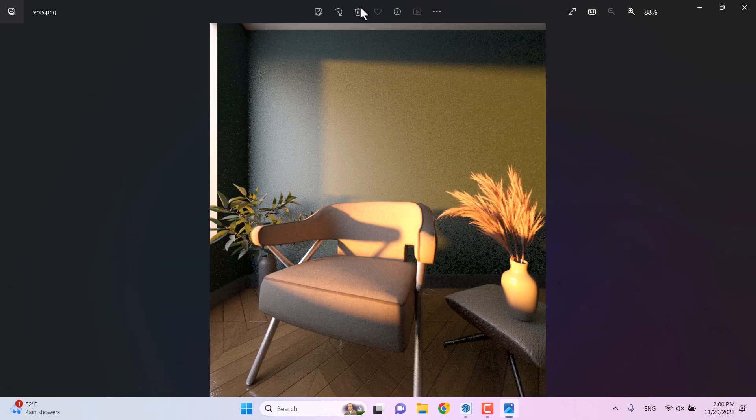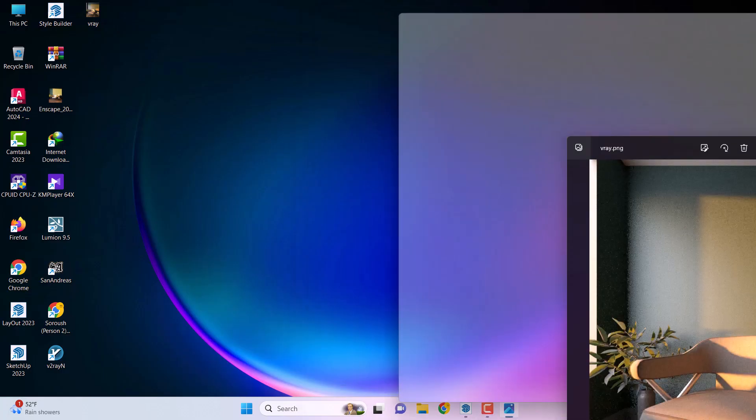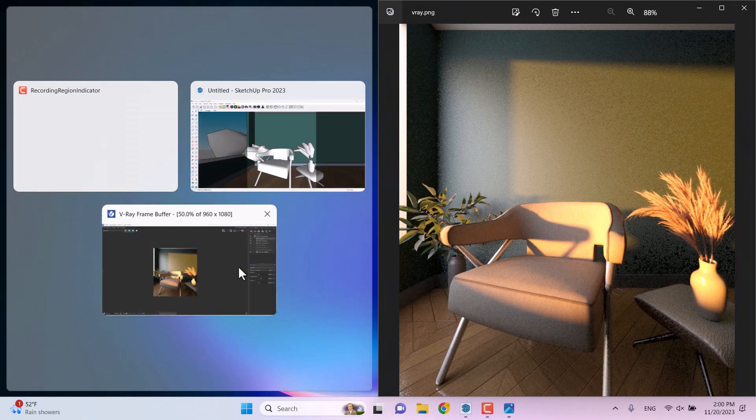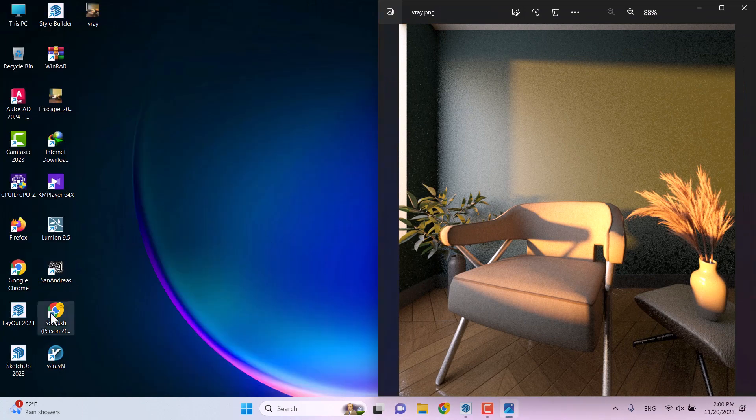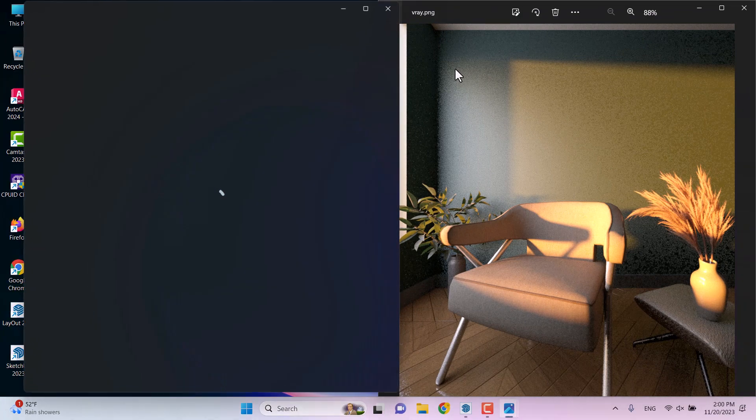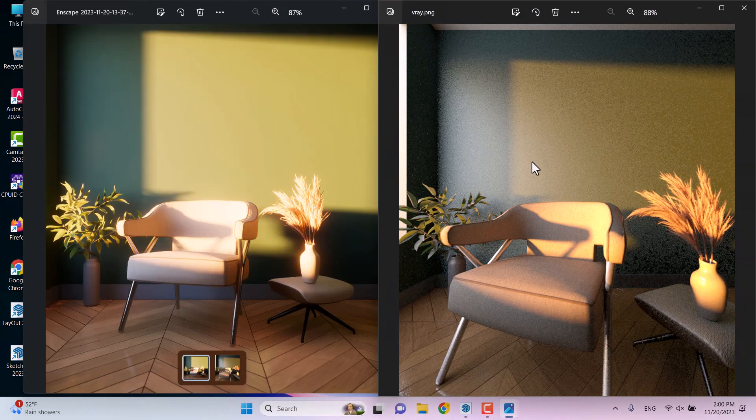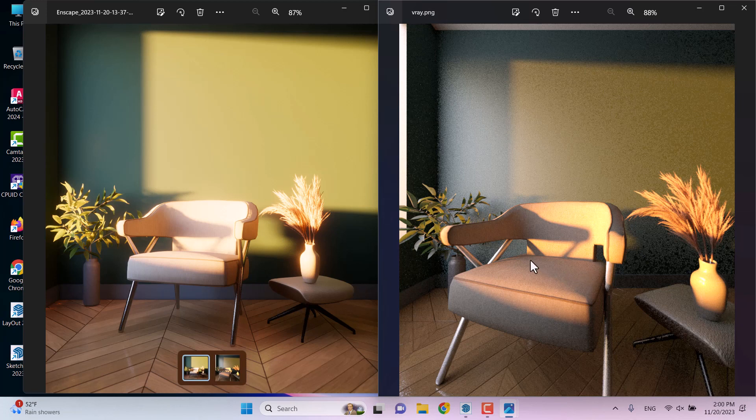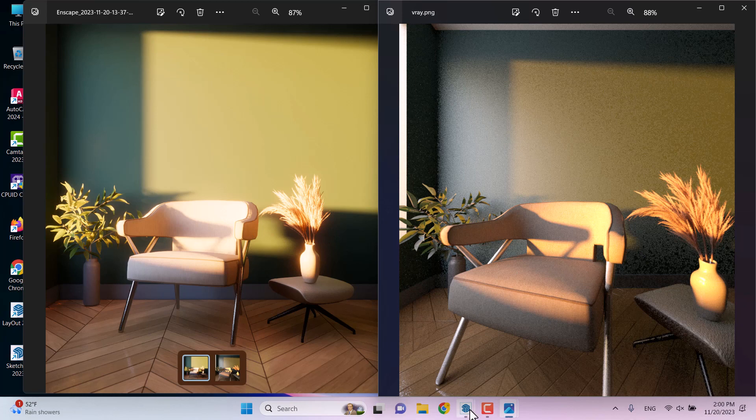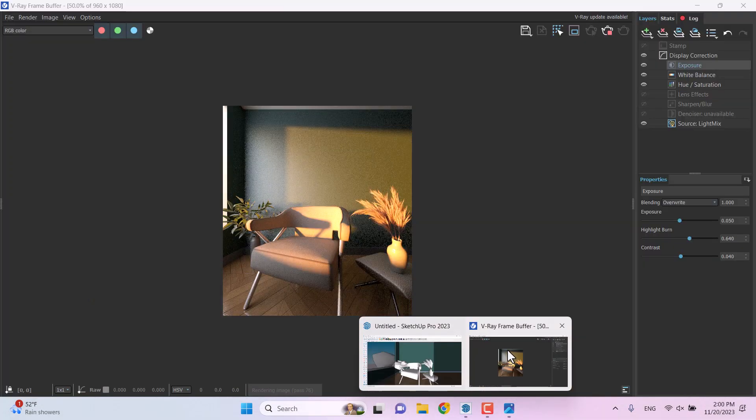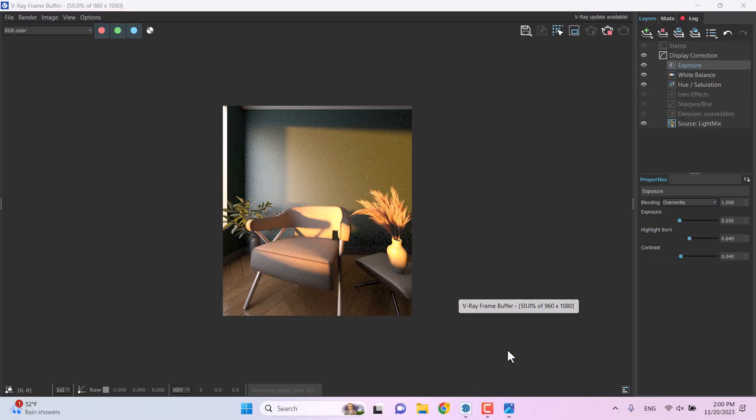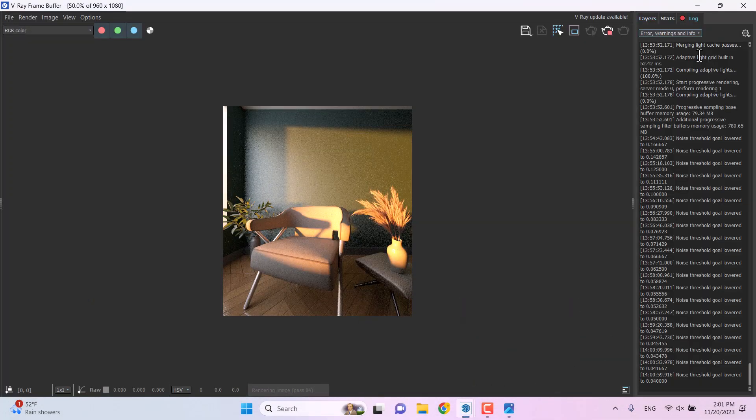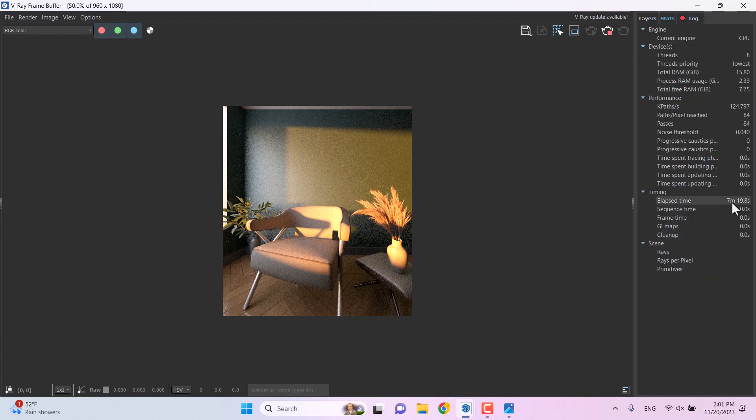As you can see, this is the V-Ray rendering that we have. And another render related to the Enscape rendering. You can see what is the differences between the Enscape rendering. V-Ray can be a realistic render, gives you, but it takes more time. As you can see, I can refer it about maybe, yes, seven minutes 22, 23.